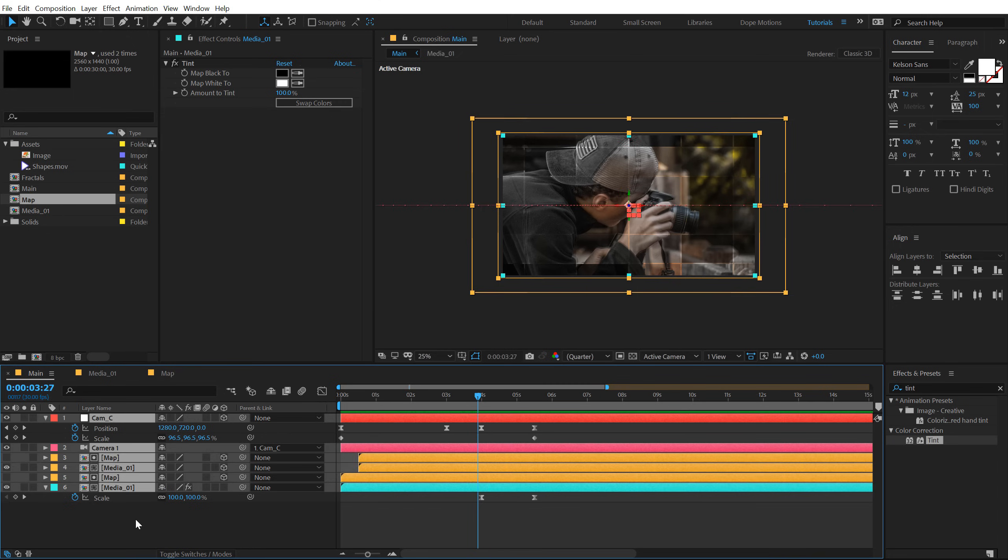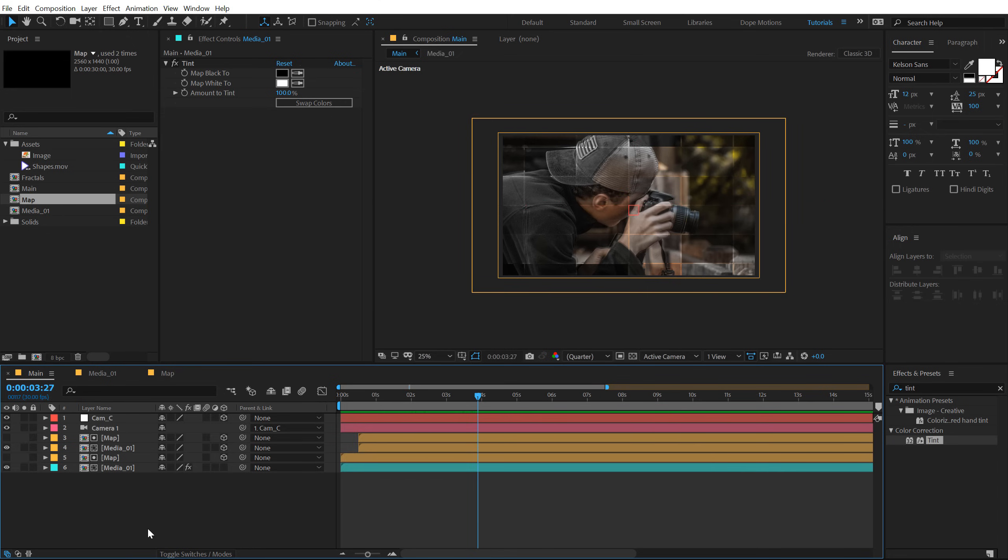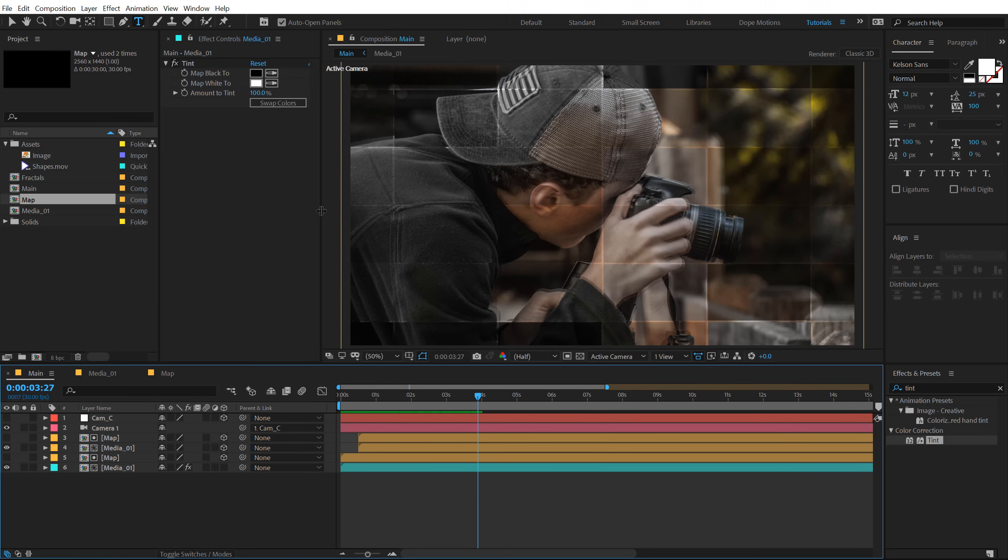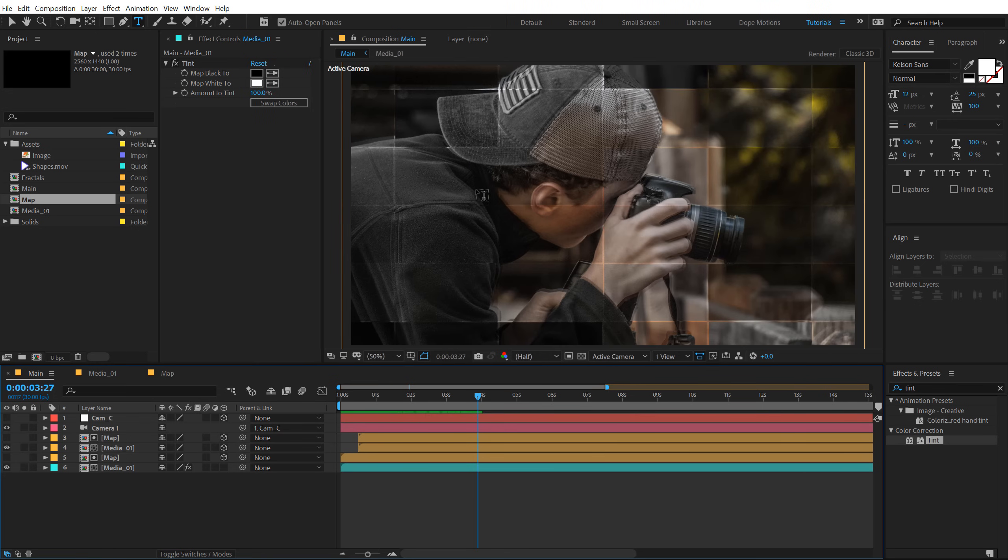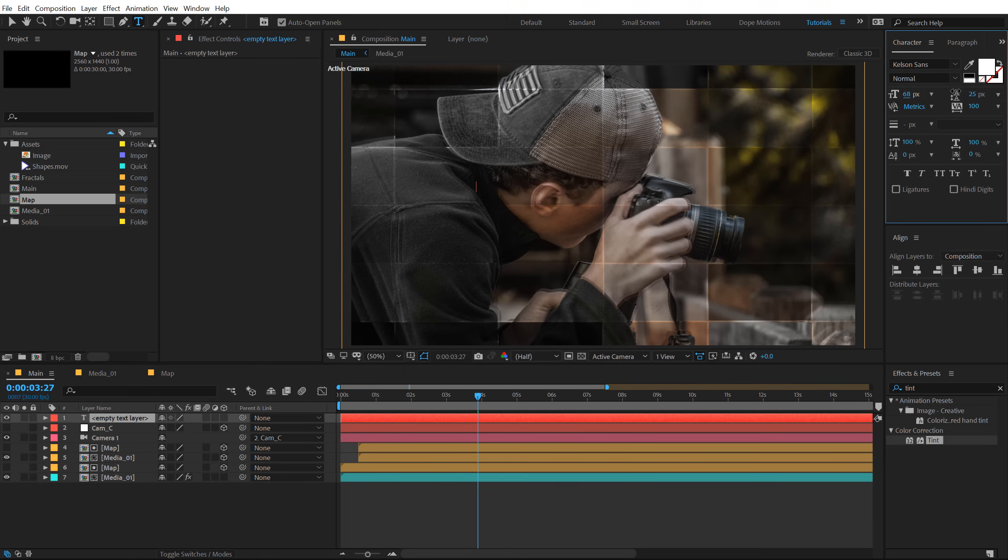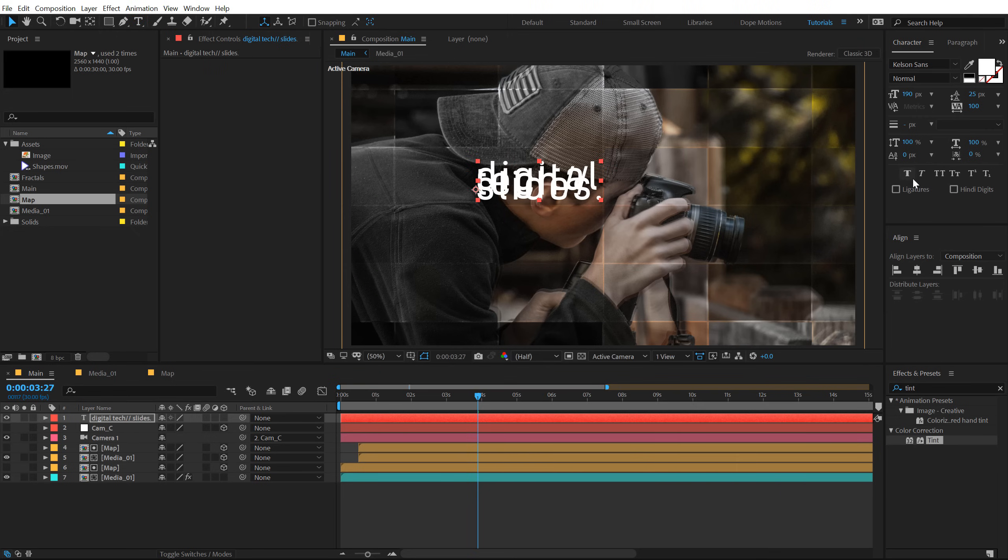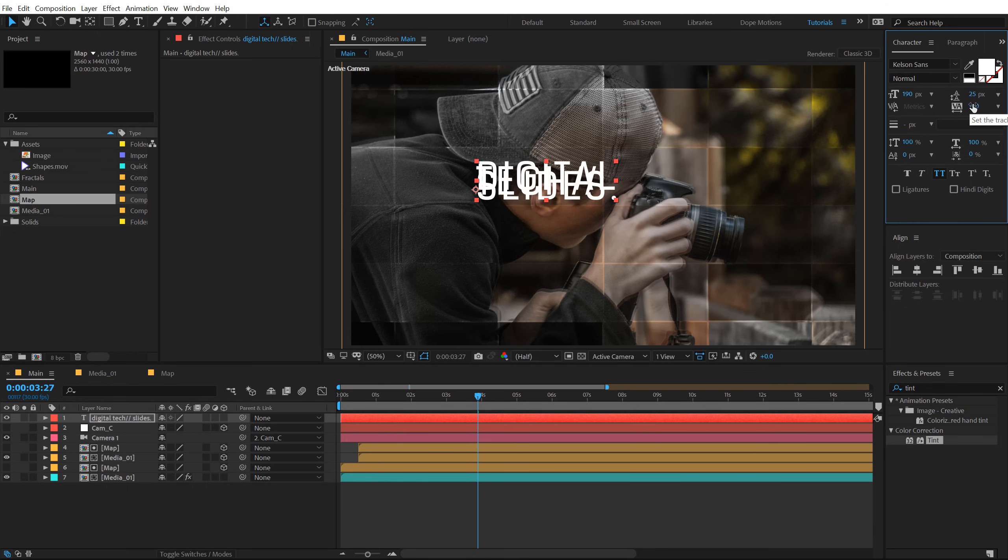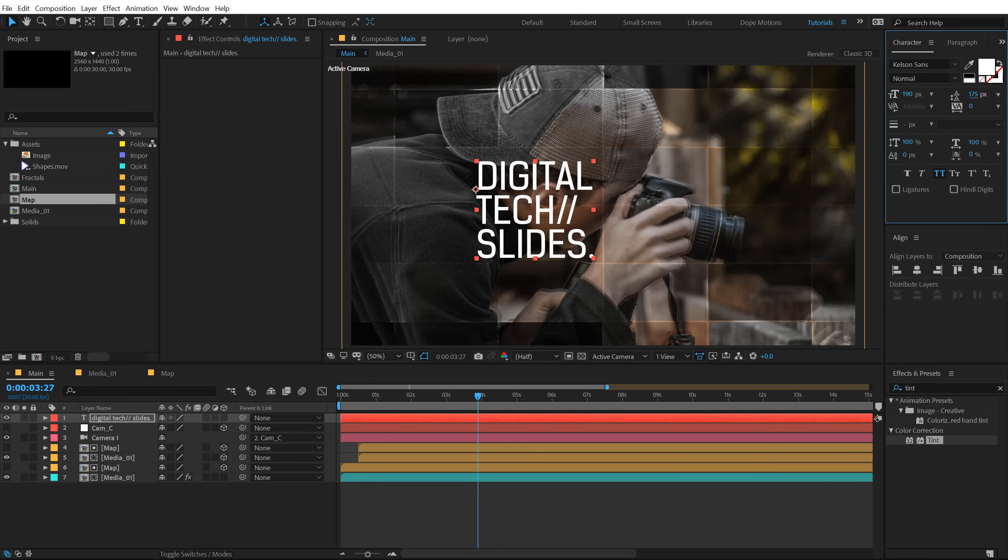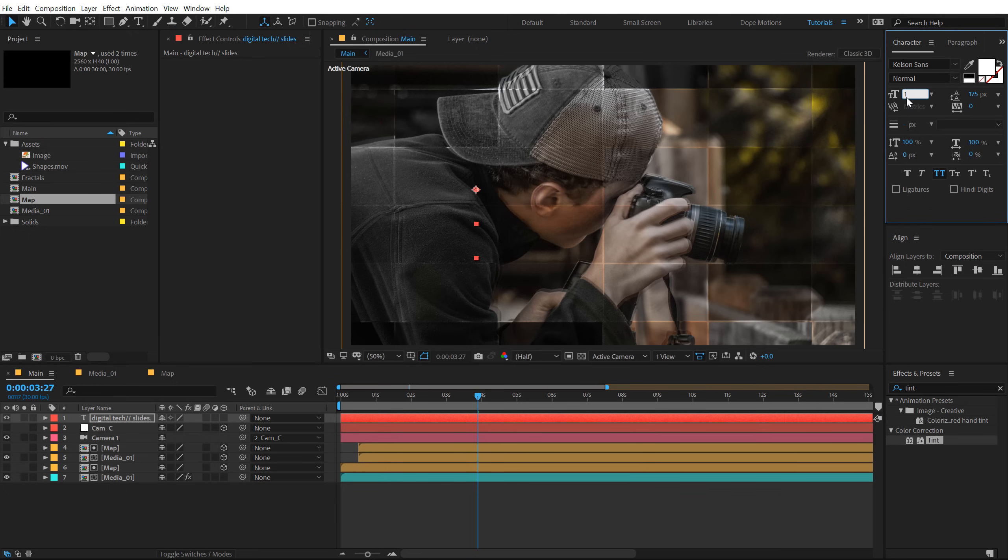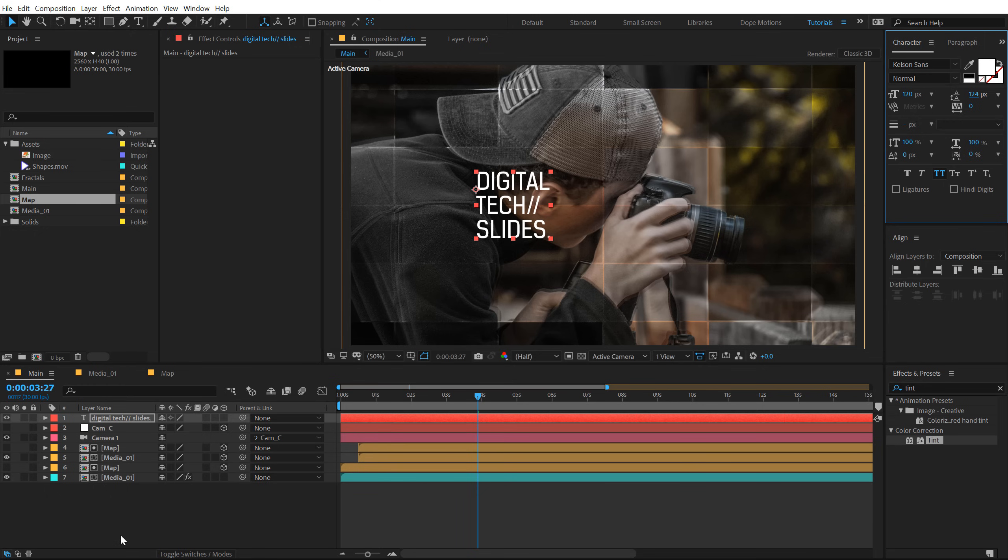Alright so now I can go ahead and add some nice title to this design. So let's select the text tool, make some room right here. And for the font I'm going with the Kelson Sans. You can of course use any different font if you want to. Digital Tech Slides. Let's make this all caps and set this to 0 and increase the height a bit. Maybe I'll set this to around 120.